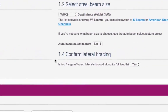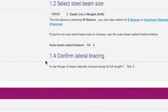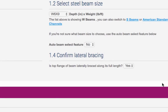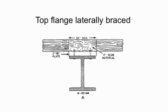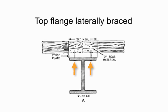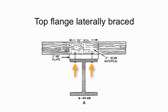And finally, for Section 1, you need to confirm that the top flange of your beam will be laterally braced along its full length. If it's not going to be, please don't use this steel beam calculator and instead get the advice of an experienced structural engineer. A beam that is laterally braced along its full length will have regularly spaced fastenings, such as bolts, usually at least every 5 feet.